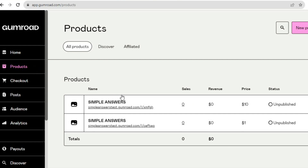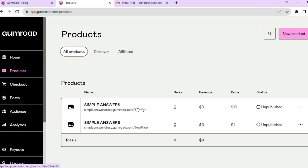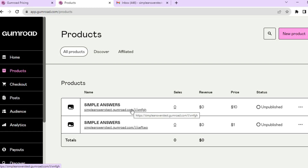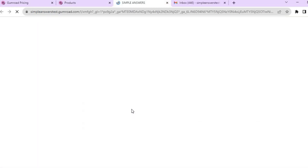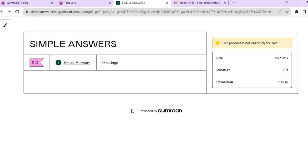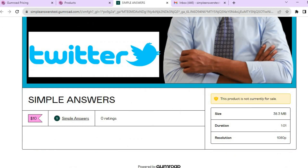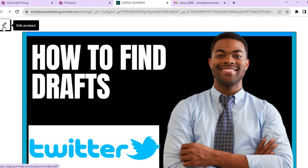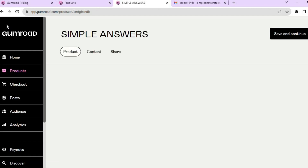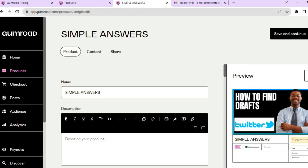From Products, tap on the course you have created to view it. Scroll back up and tap on the pencil icon in the top left hand corner. From there, tap on 'Share.'